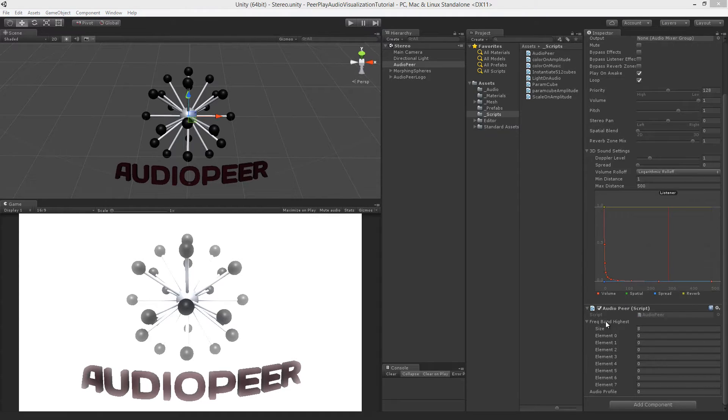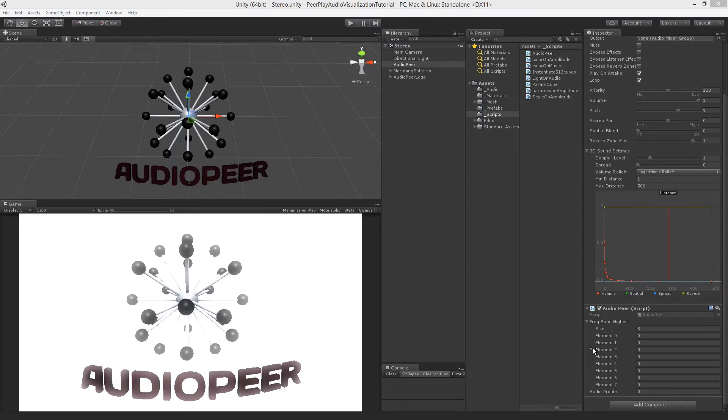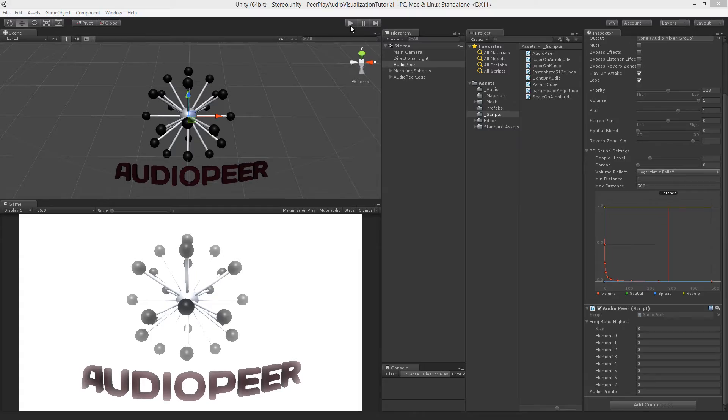Now here you can view the frequency band highest public floats and also the audio profile float that we created. But before I'm going to set this from 0 to something higher, I'm going to first show you an example of the audio and how these numbers react to it.